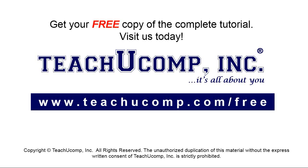Get your free copy of the complete tutorial at www.teachucomp.com/free.